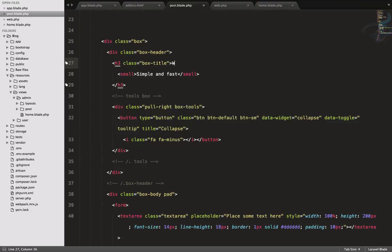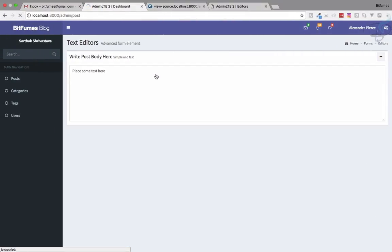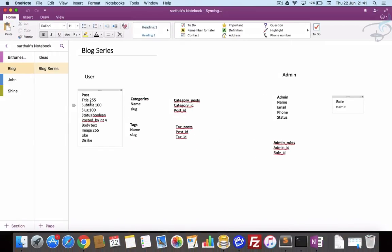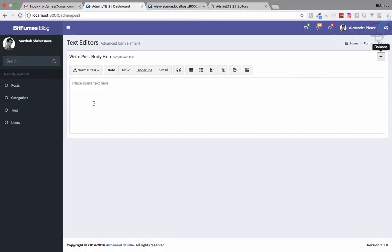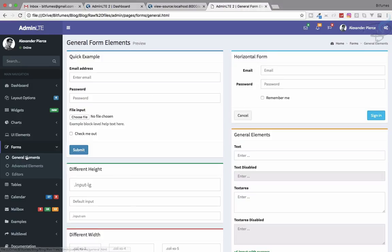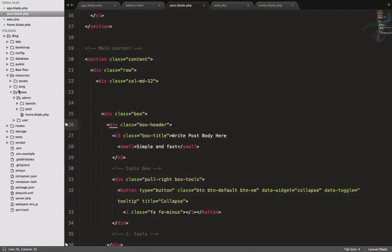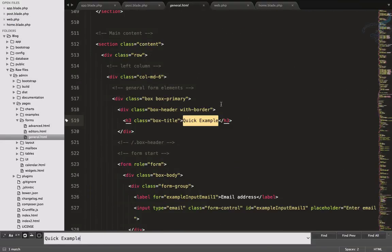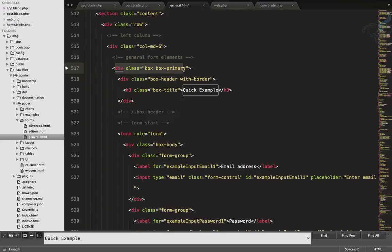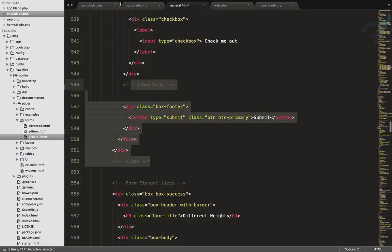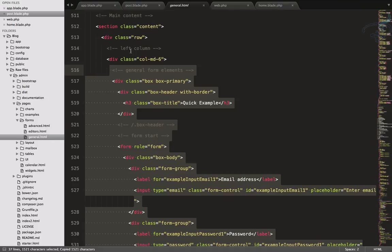Let's label this 'Write Post Body'. Above this I want to have many more things. Opening my notes, I can see we need a text box for title and one for subtitle. Let's check out some forms in general.html. There's a form with a primary box — inside this primary box we can have everything. Copy this from here and go to post.blade.php and paste it.